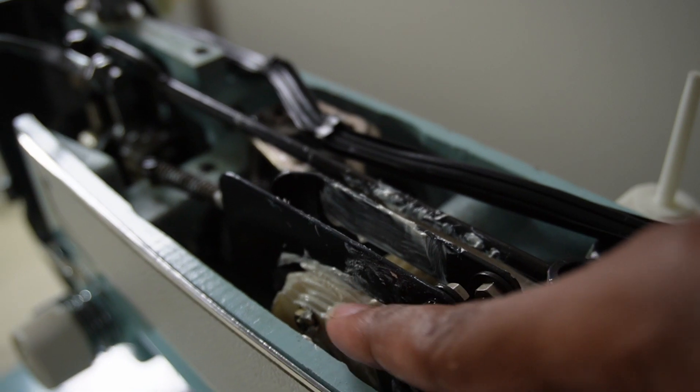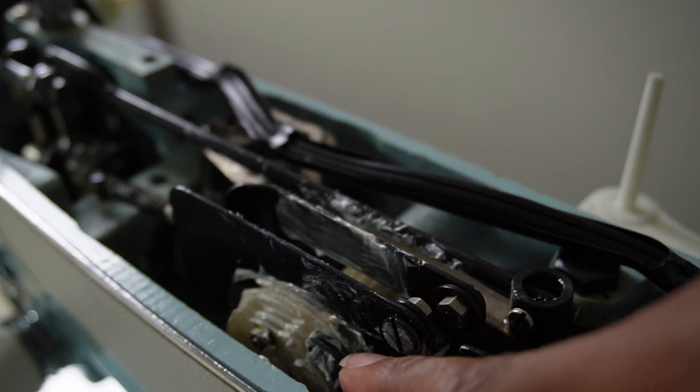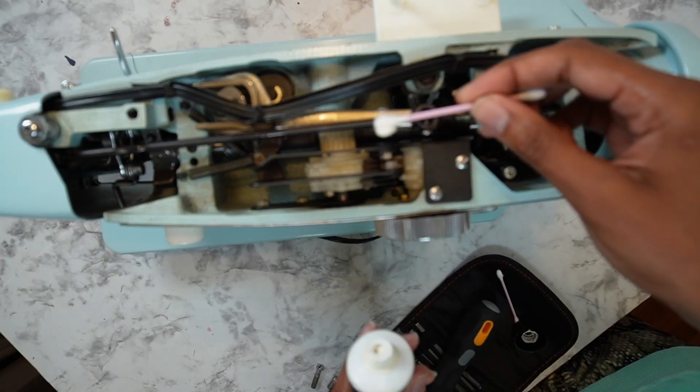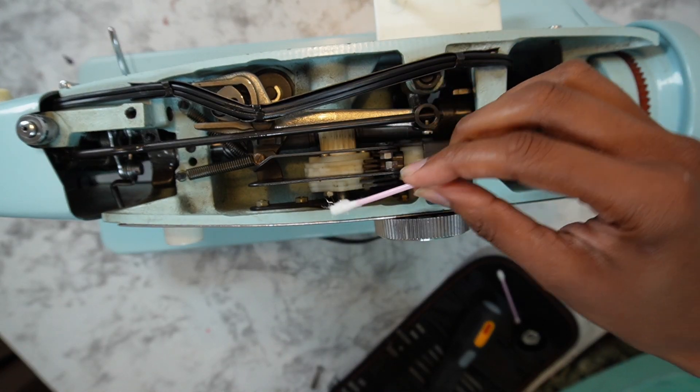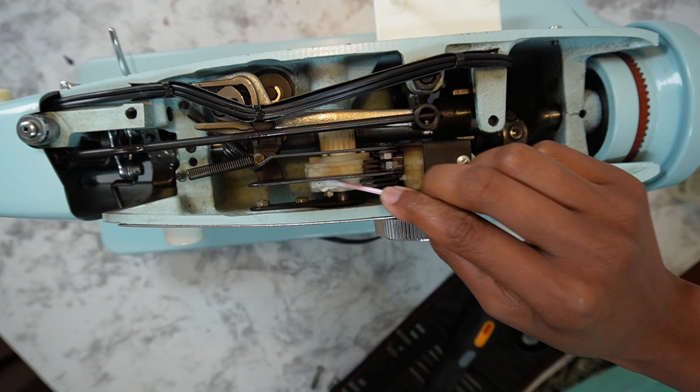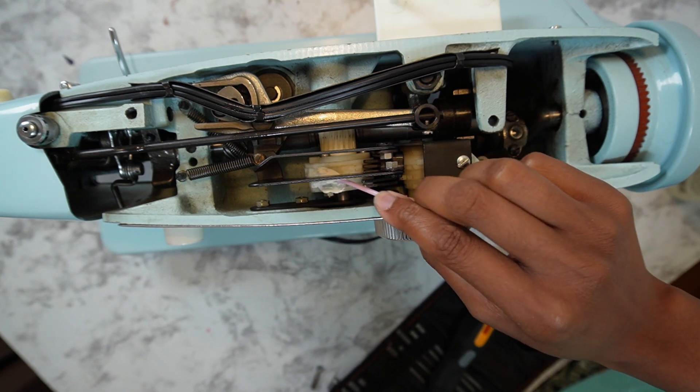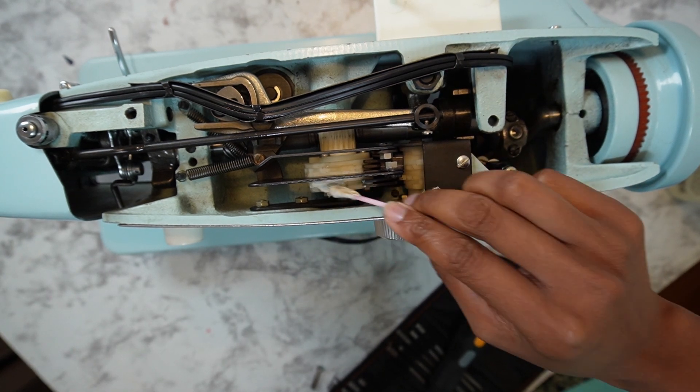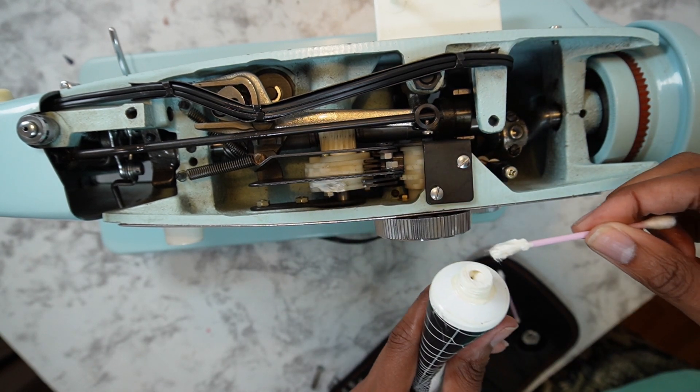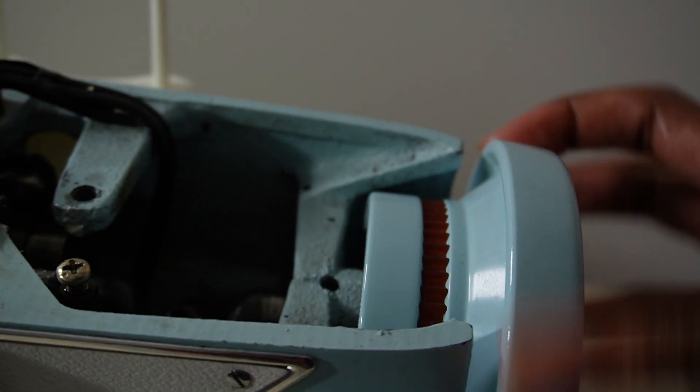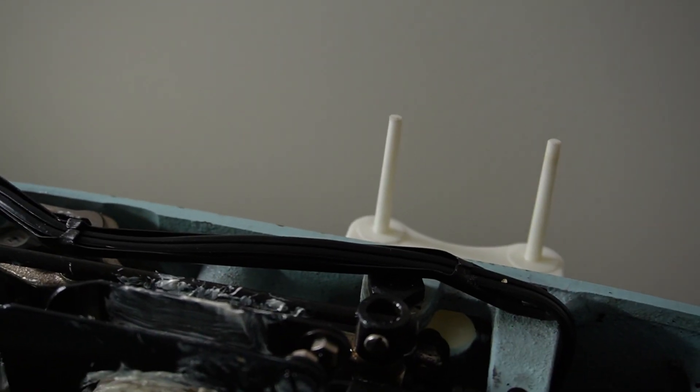The case was that the cam stack was not lubricated. So I went in with some synthetic gear grease and greased the cam stack, and then what do you know, the hand wheel started making a full rotation without any problems whatsoever.